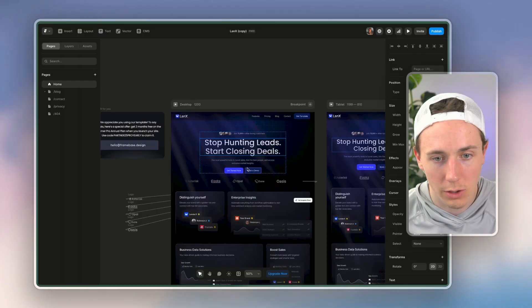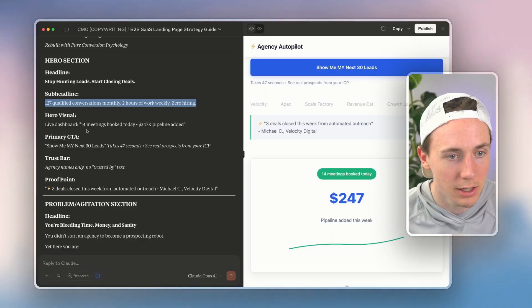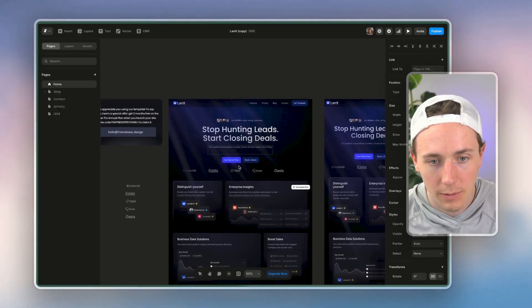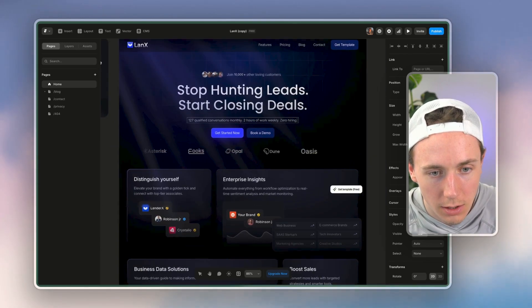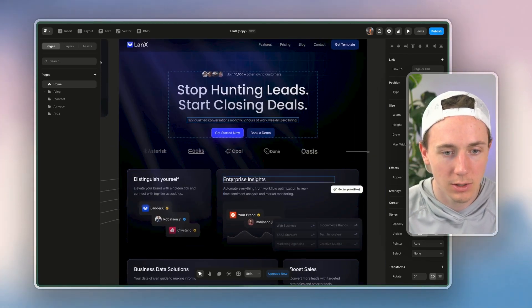'125 quality conversations,' maybe I put that right there, 'live dashboard, meetings booked per week,' maybe I do something like this.